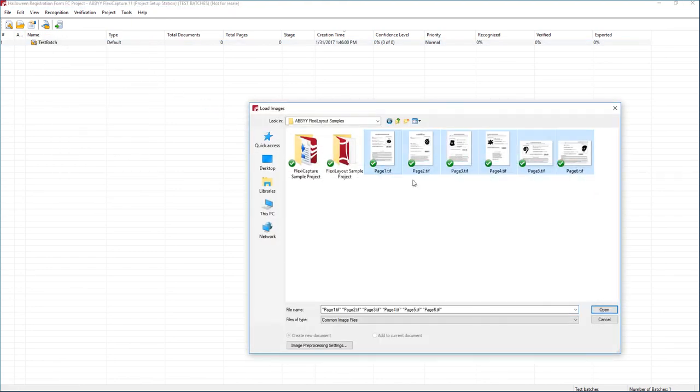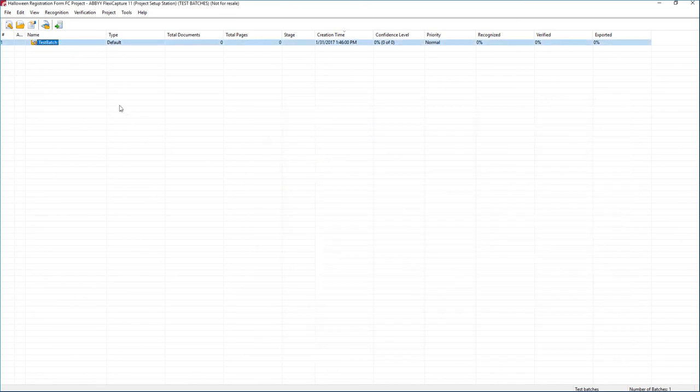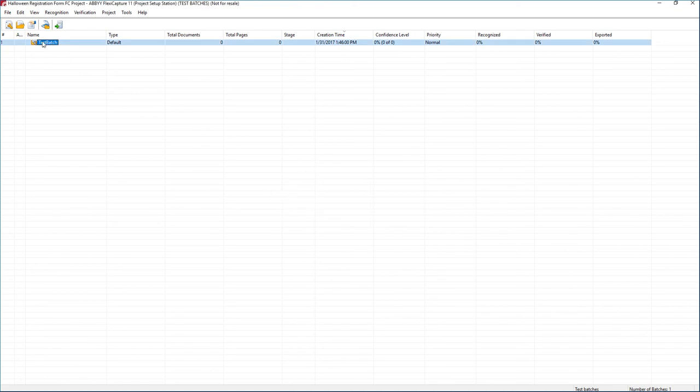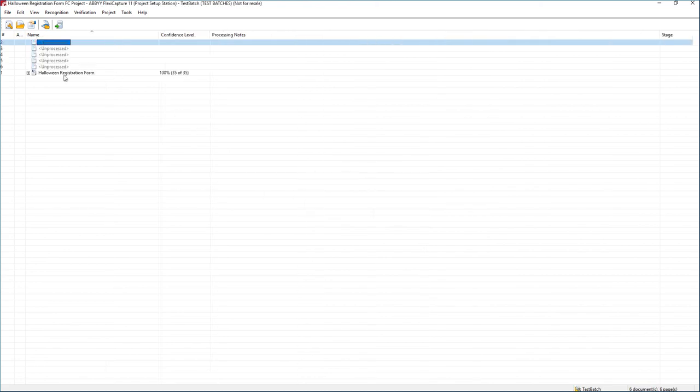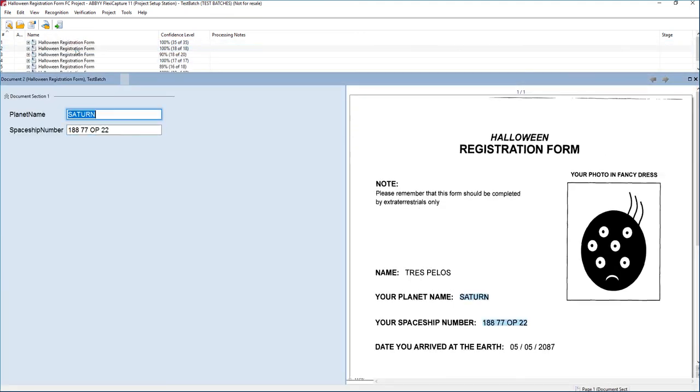We'll just go ahead and load all of our forms. We'll let those process here. And we will now go into the batch. And you'll see they'll start processing here for us. We'll look at the first one.